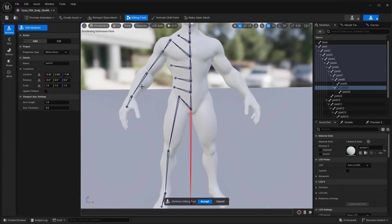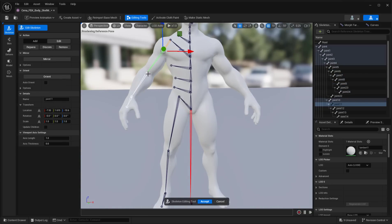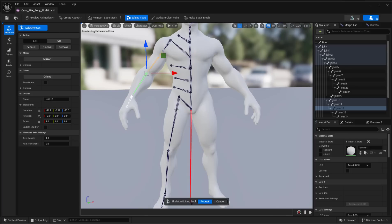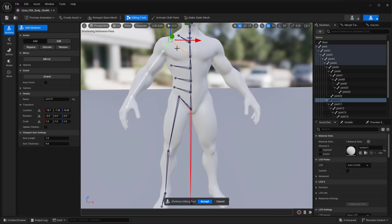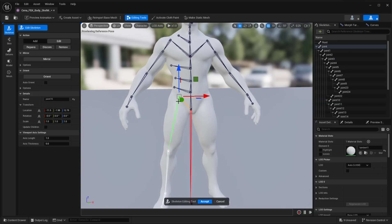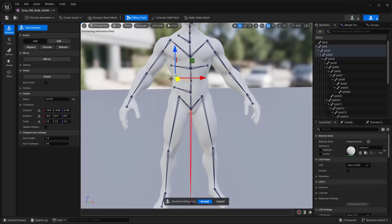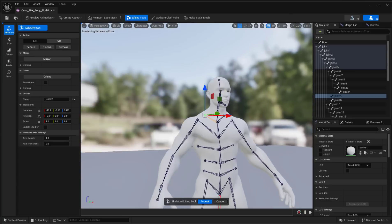Now that we're done rigging one side, go to the Edit section and start naming your joints — this is extremely necessary for a more organized workflow. Select a joint, come here, and name it. You can do this for every joint. For this video, we'll proceed to mirror: click on one of these chains and mirror it. Note — you need to select a part that already has a root connected. Click Mirror and you'll have the mirrored joints. Do the same for the remaining chains.